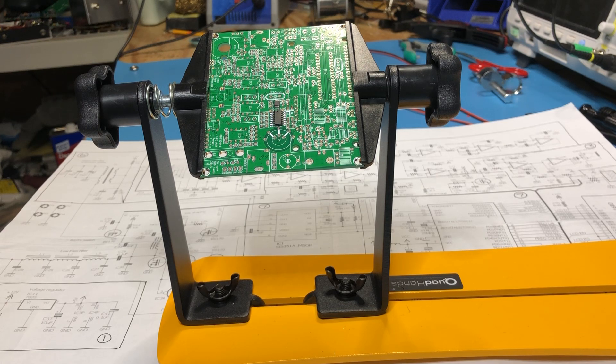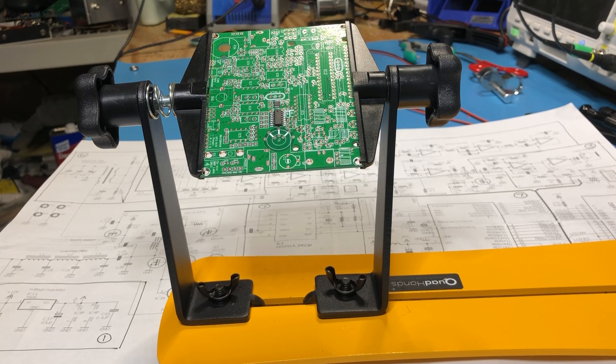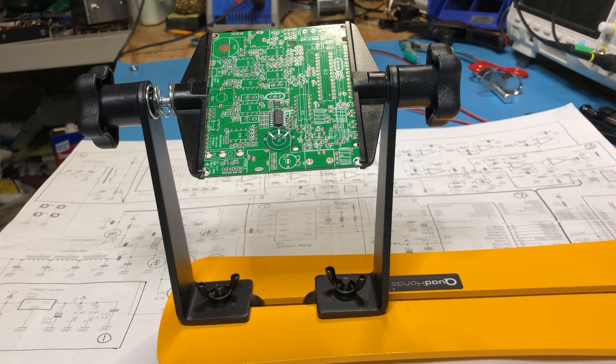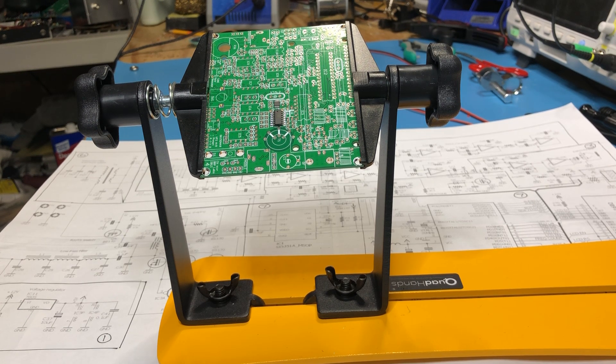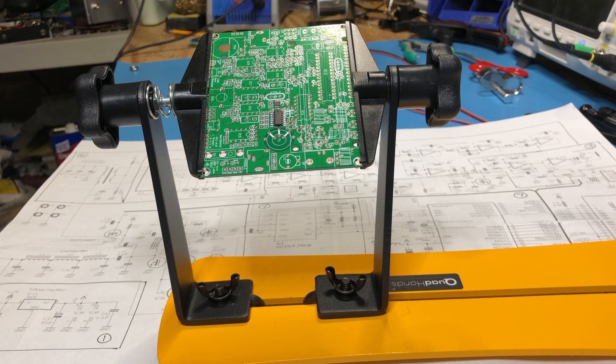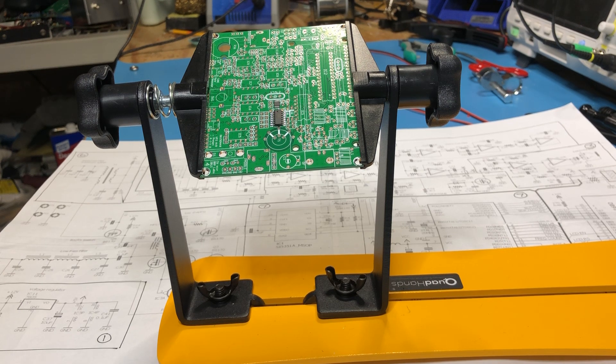For the next series of videos I'll build up a QRP Labs QCX CW transceiver. I've built quite a few of these before. I think they're a great little kit. They're about 50 bucks.